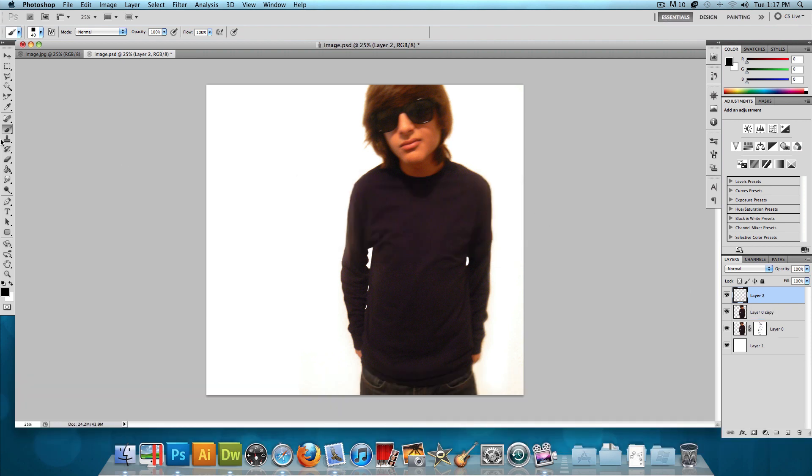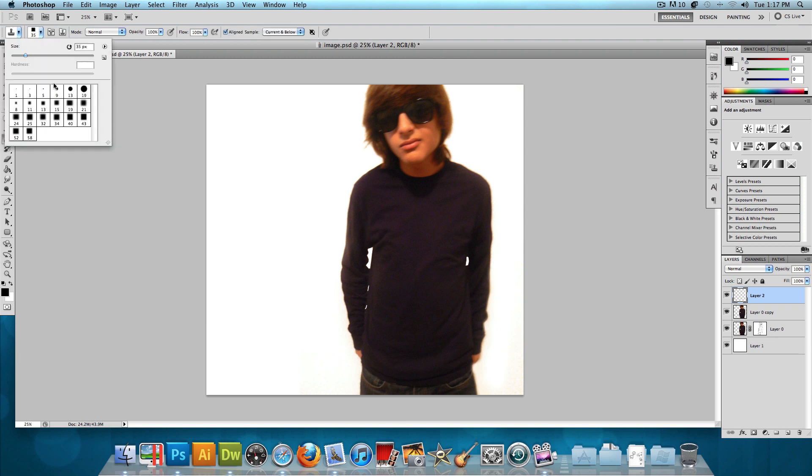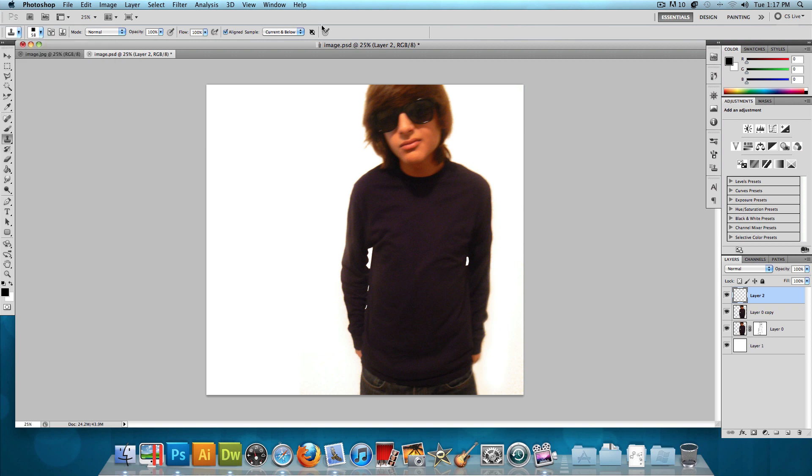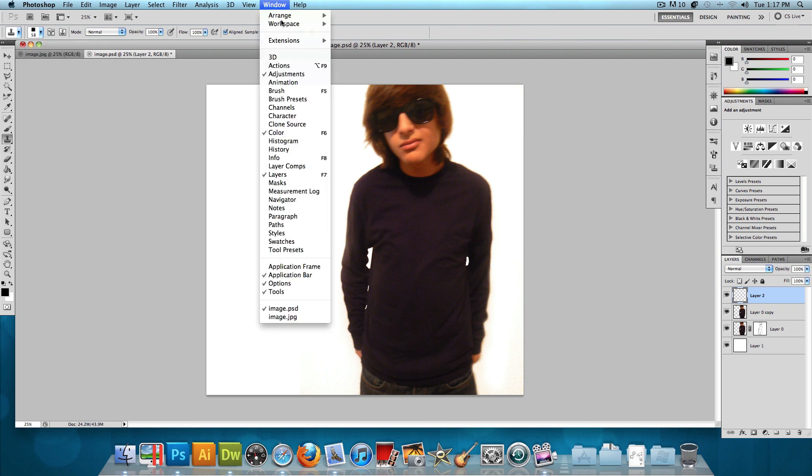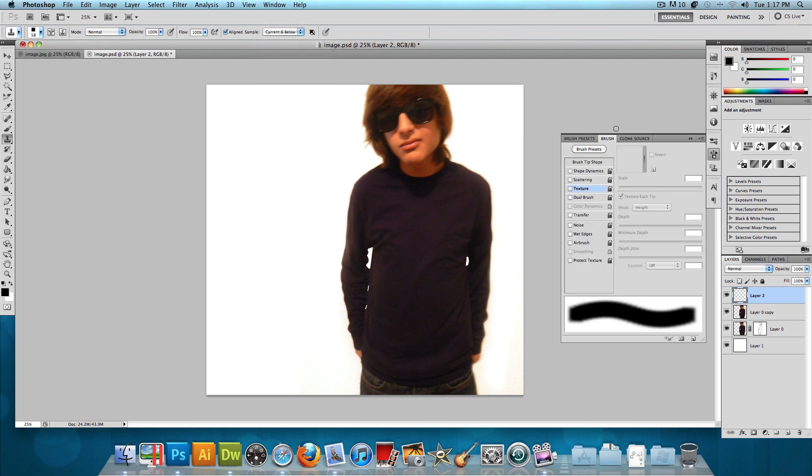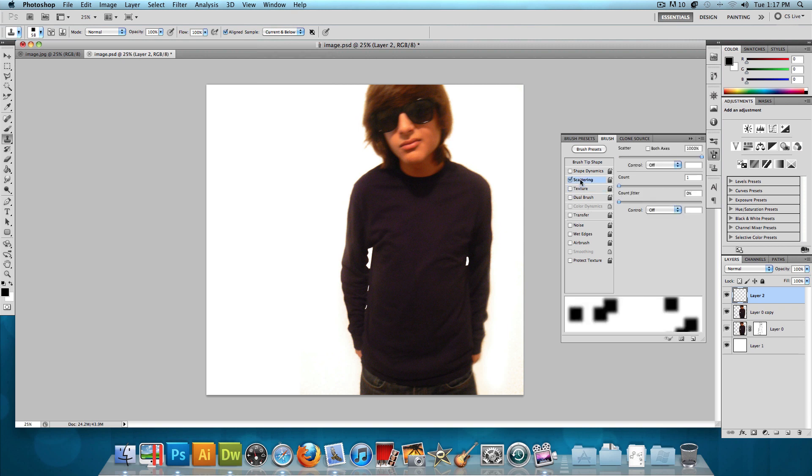And now what we want to do is select the clone tool. Now with the clone tool selected, let's open up that brush set again. Choose the same brush that you chose last time, and let's head over to the Brushes window. And what we want to do is just add some scattering. Let's add the scattering all the way up to 1000%, a count of 1, and a count jitter of 0% this time. And this time, we're not going to add a texture.